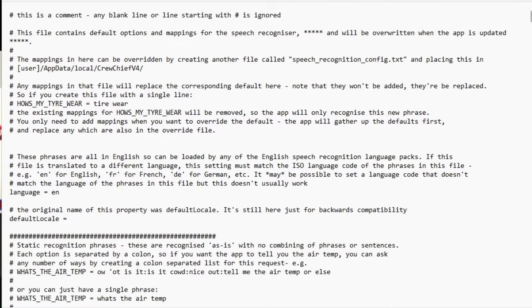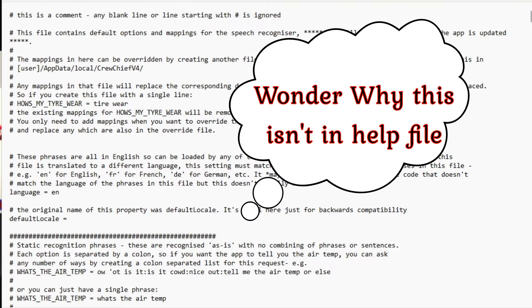Now we're going to click and open the speech_recognition_config.txt file. You're immediately presented with a whole bunch of comments — Crew Chief explaining what this file does. I'm not going to go through it all; you can read it yourself, but I will highlight a few key points.